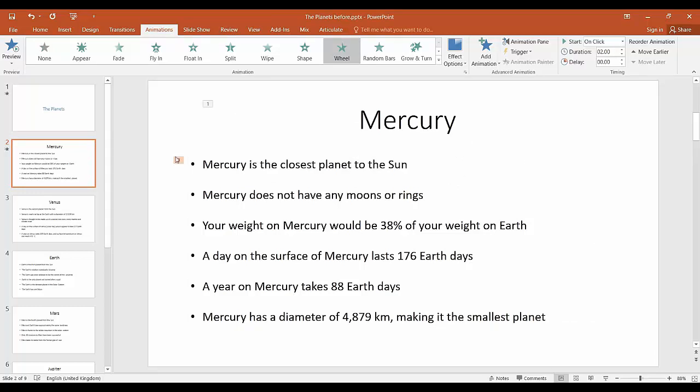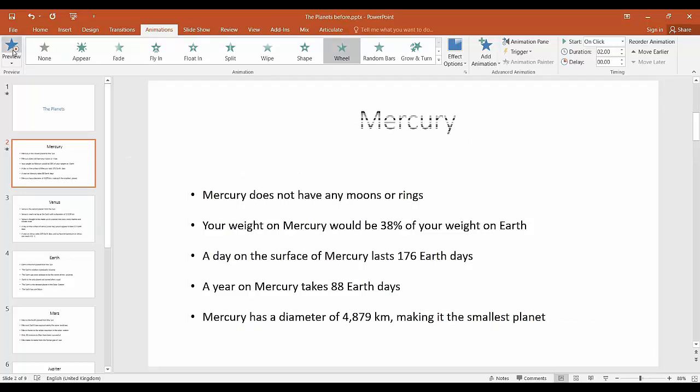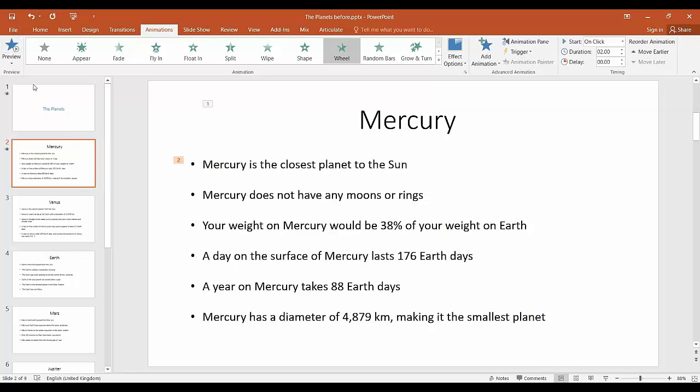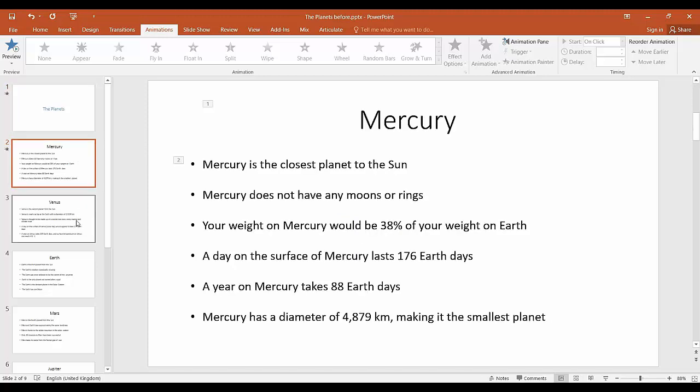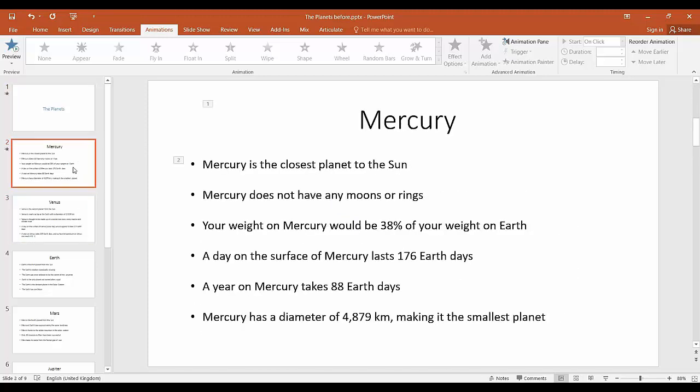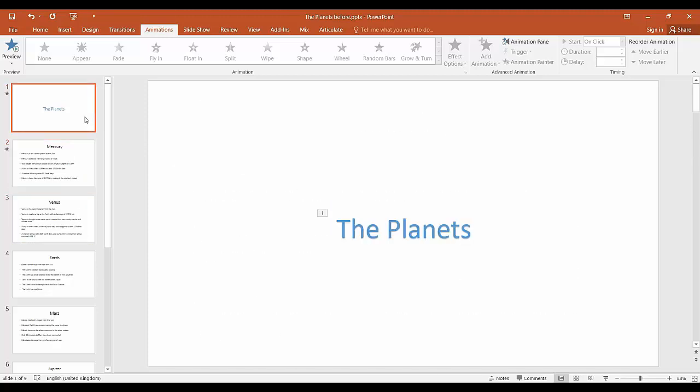Okay next we're going to move on to transitions which are used to transition between slides. As with animations, transitions should be used sparingly and it's better to only use one or two transitions on all of your slides rather than a unique one for every slide. Slide transitions are accessed by the transition menu tab located at the top of the window. So here they are.